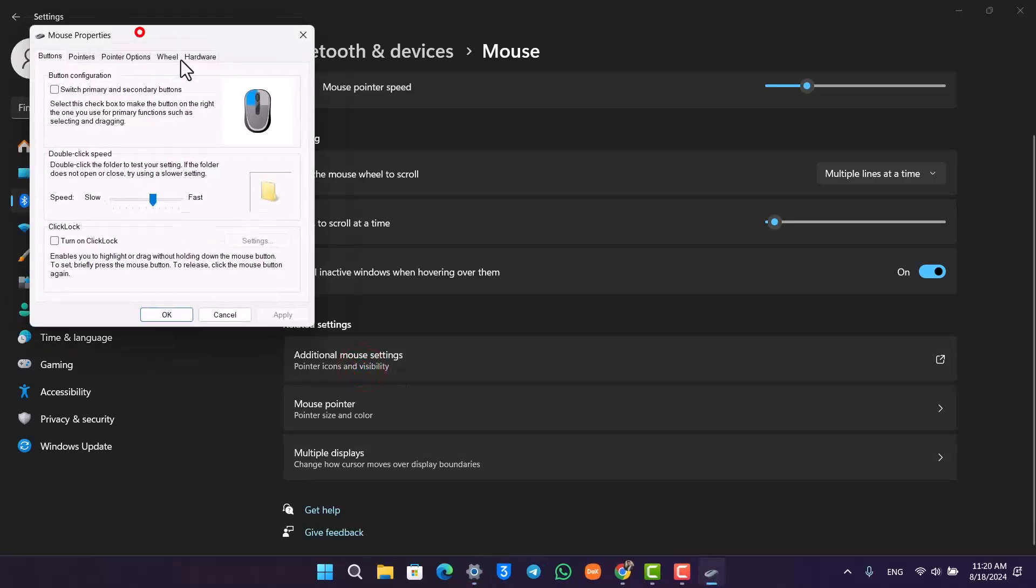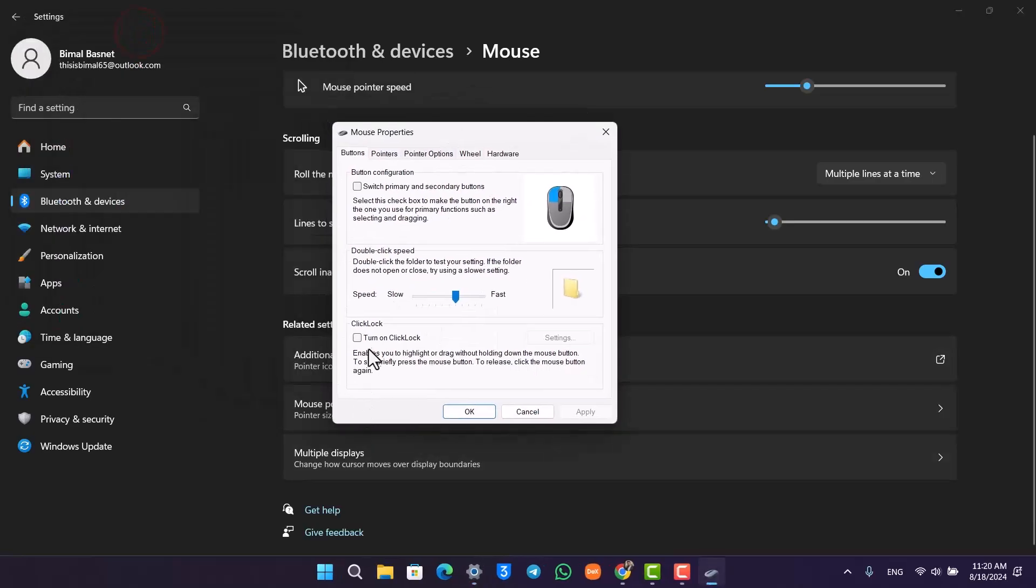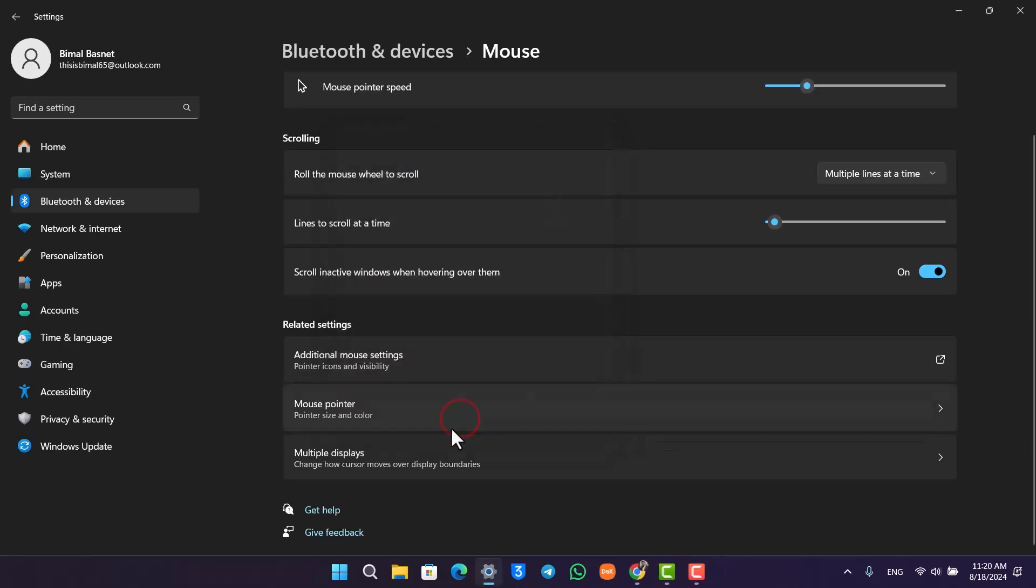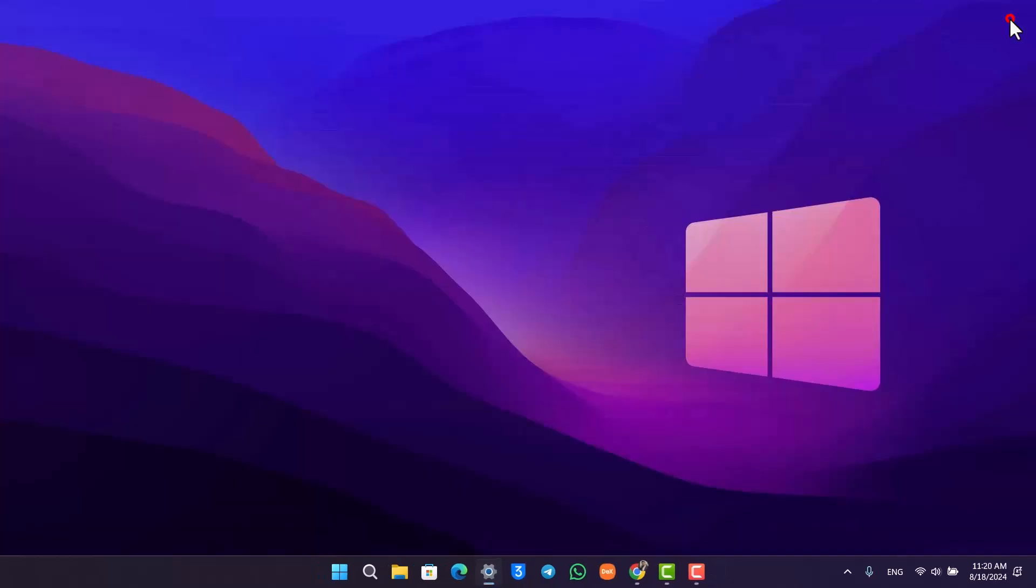Then just check this option that says turn on click lock. Once you've done that, click on the apply button and click on the OK button to help solve it. Next up you want to check for any sort of Windows update that you might have.